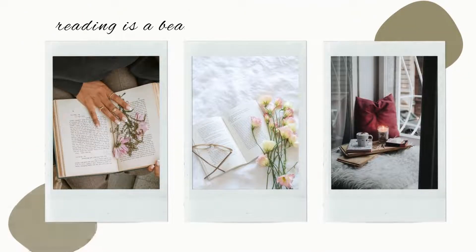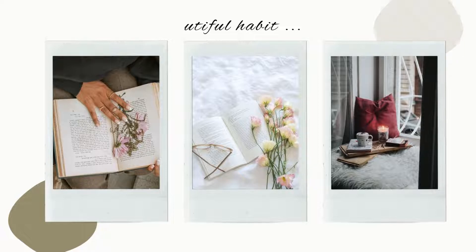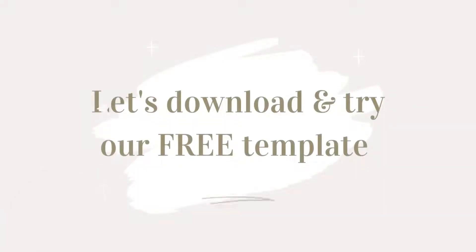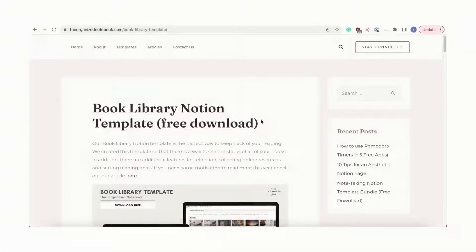It can make your reading more meaningful when you can store data of books you've read, want to read, and more. Let's go over how to use our template from Gumroad.